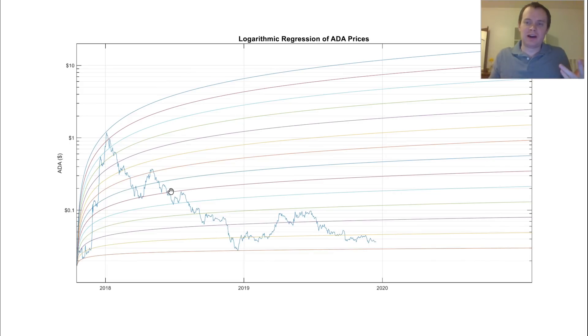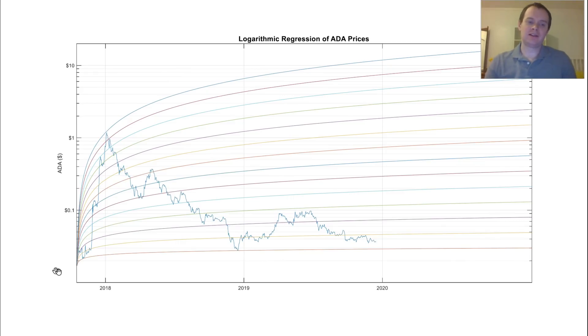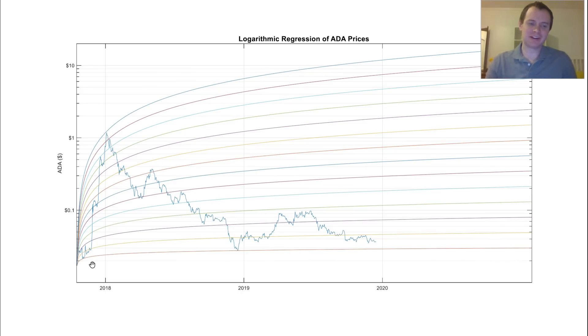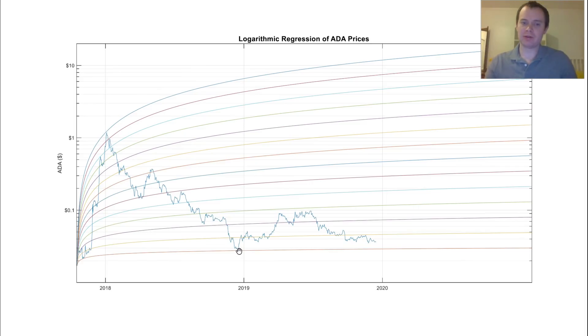If you look at the lower logarithmic regression line down here, you can see that, and again, there's not a whole lot of data to go off of here, but if you look at it, we were able to match this point and this point as being really great times to enter the market.